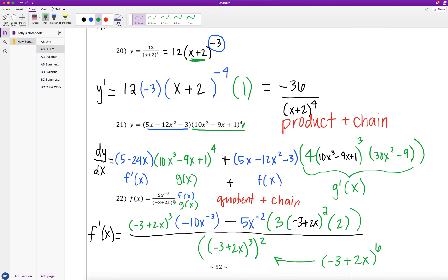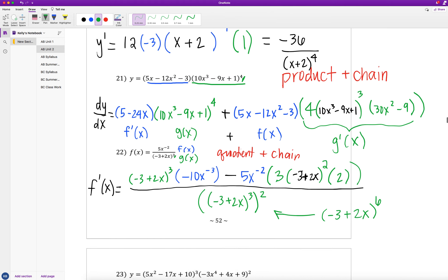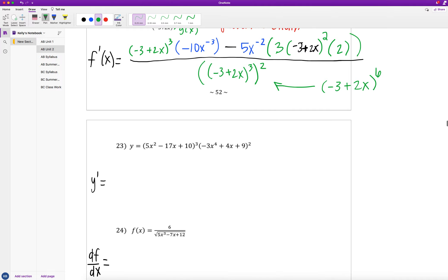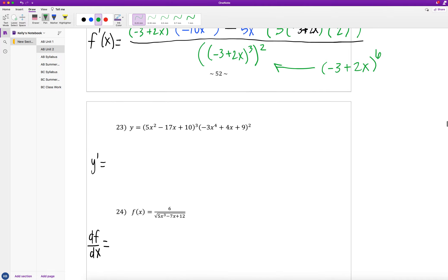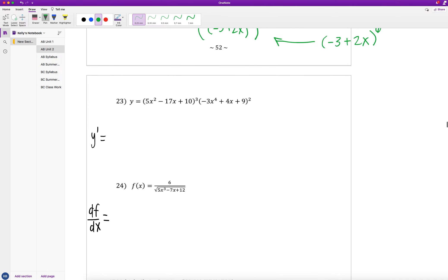We've now done many examples involving the product rule, quotient rule, and chain rule individually and in combination. There are two more examples — 23 and 24 — which you should try on your own. We'll check those at the start of class tomorrow.